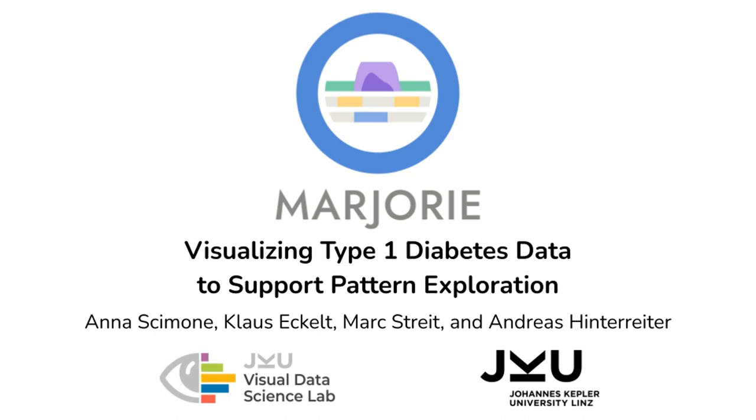In this video, we present Marjorie, our visual analytics approach for the exploration of patterns in type 1 diabetes data.